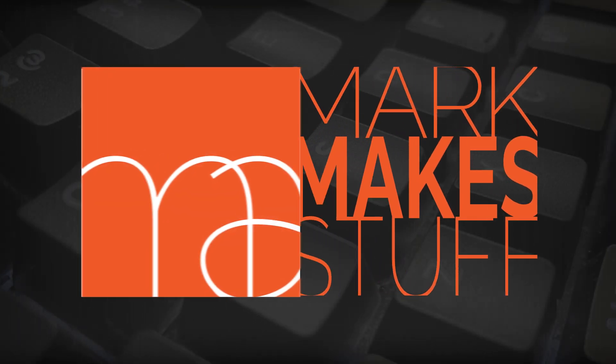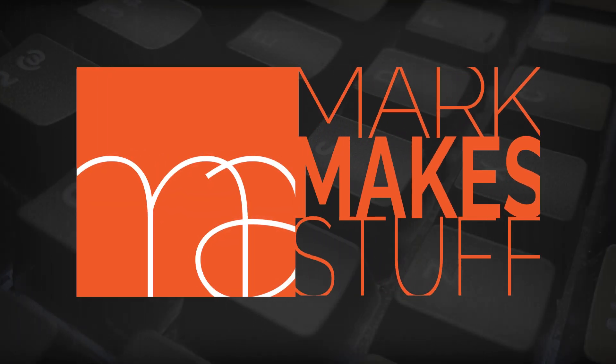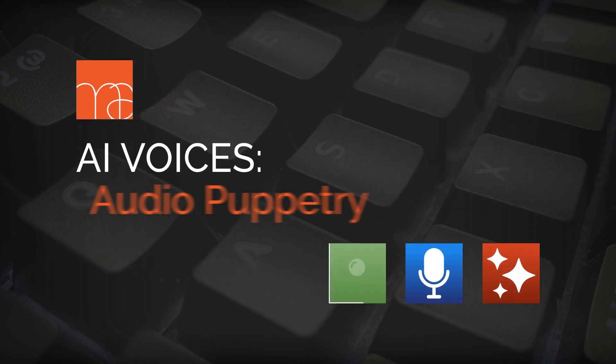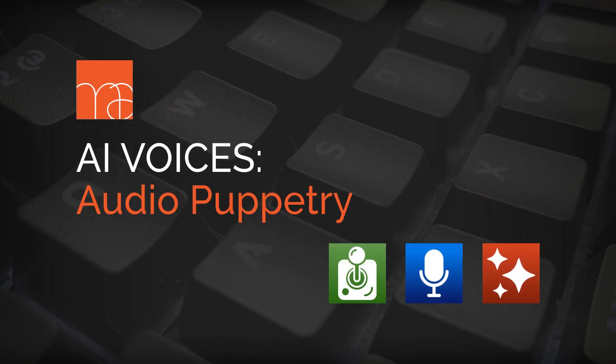Howdy folks, I'm Mark. I'm MakeStuff, and today we're talking about using audio, specifically using AI voices in a way that doesn't sound artificial or cheap, like an AI voice.